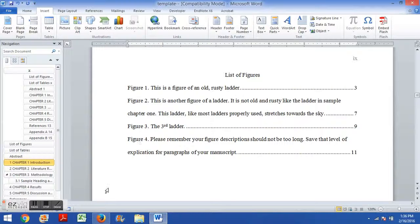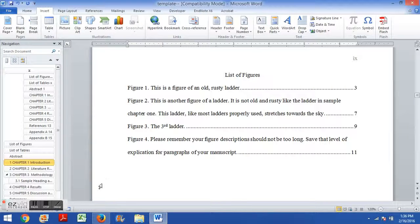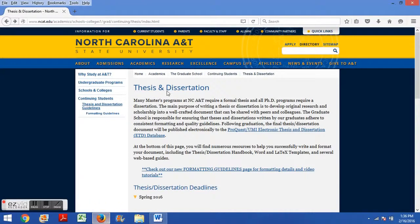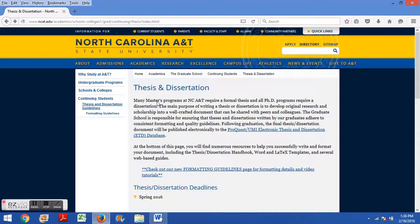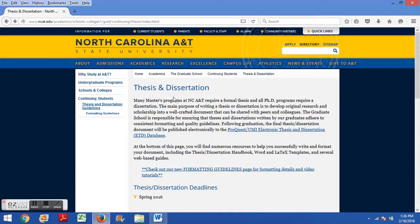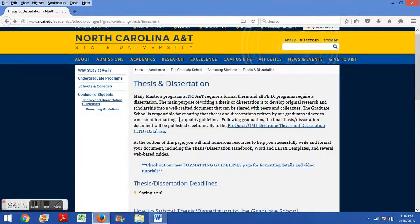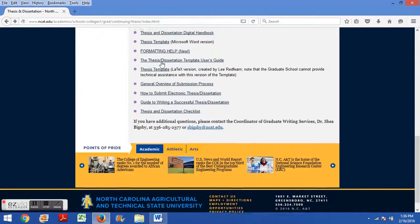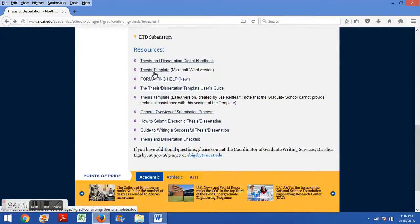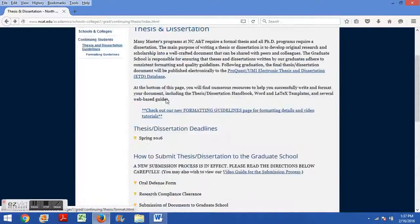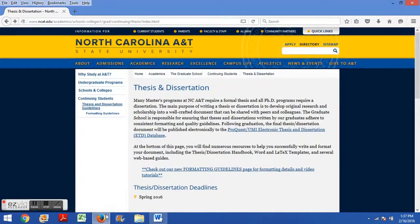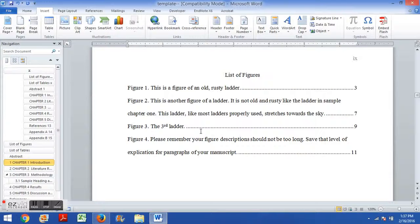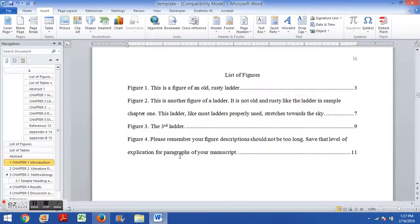Before we begin, I want to mention that the method I'm showing you requires that you're using our thesis dissertation template. So please go to our thesis dissertation page and download the Microsoft Word version of the thesis template. And then you'll build your document within our existing template.